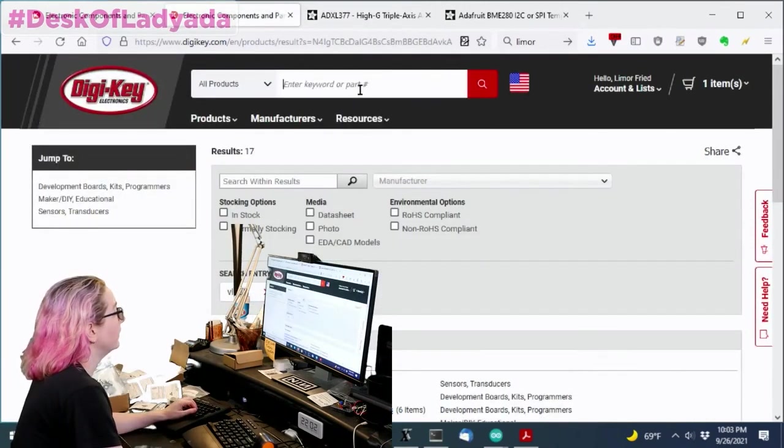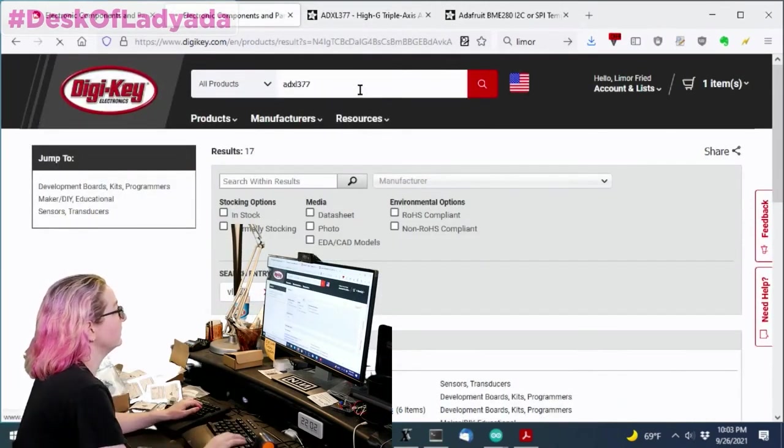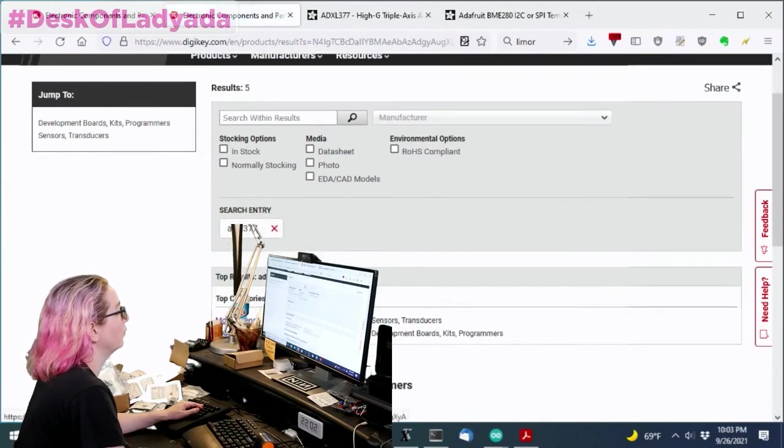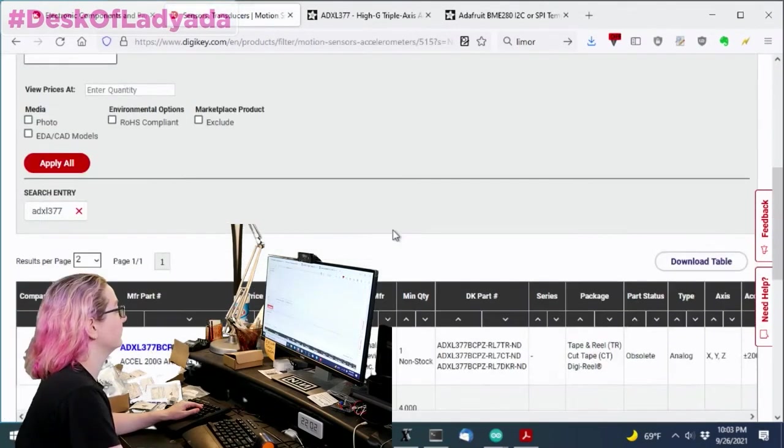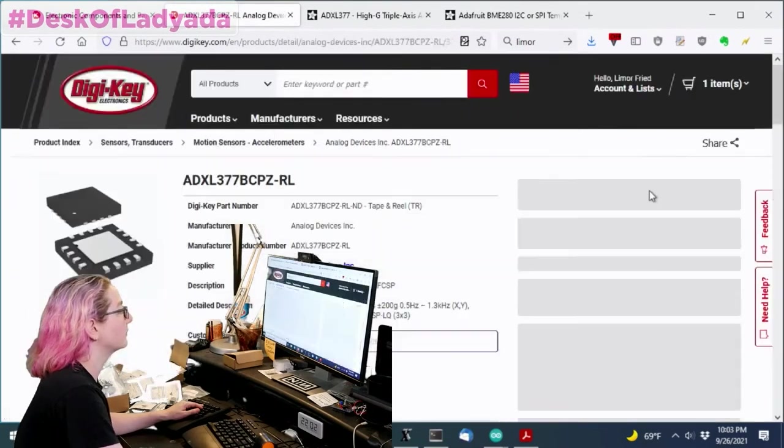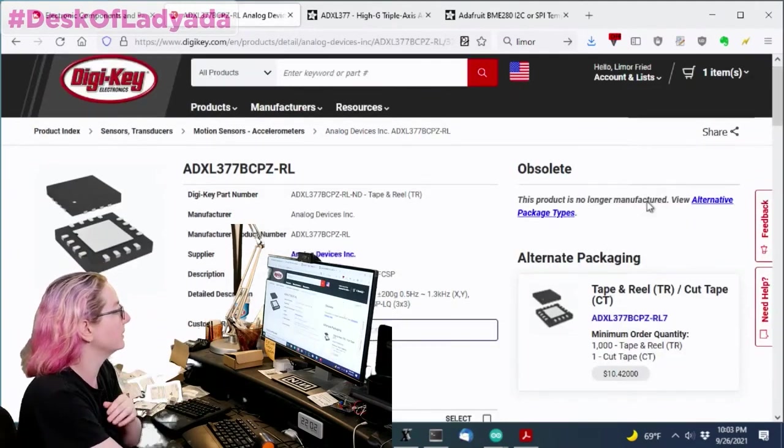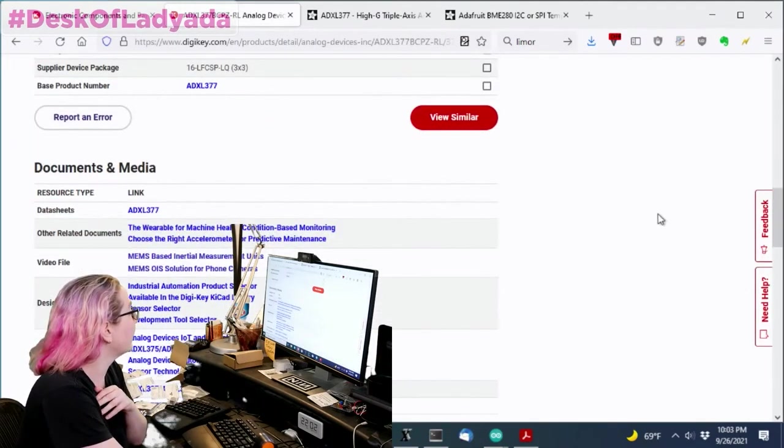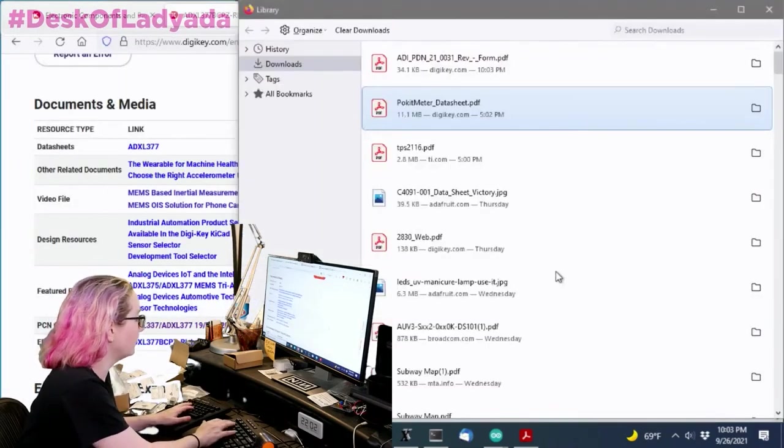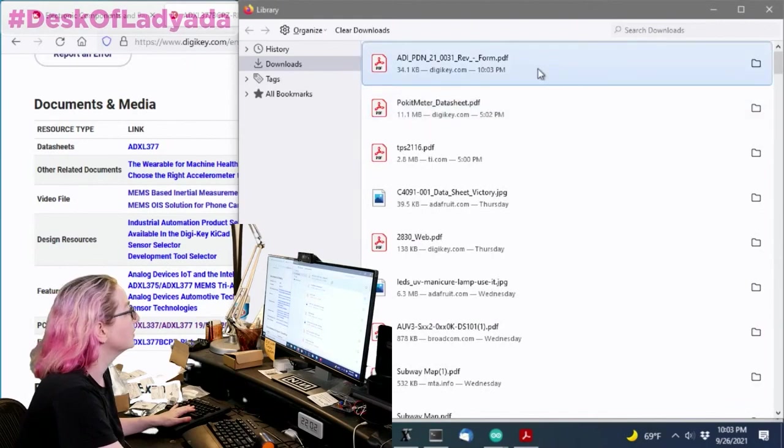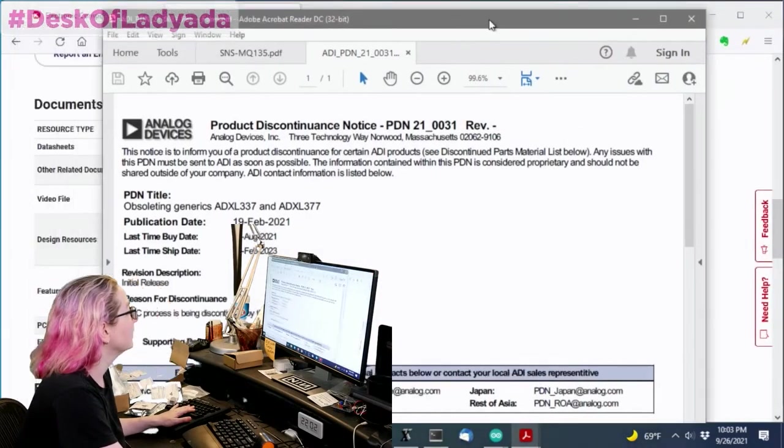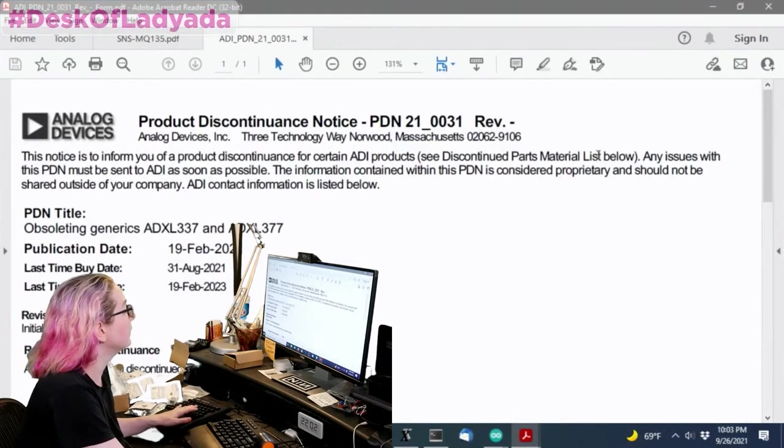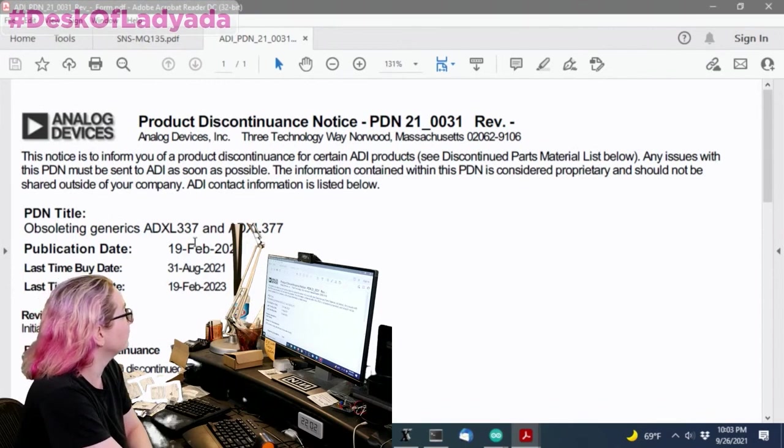So one thing that's interesting is when a sensor becomes obsolete, it just became obsolete, it's no longer manufactured. I sometimes like to look at the obsolescence document.